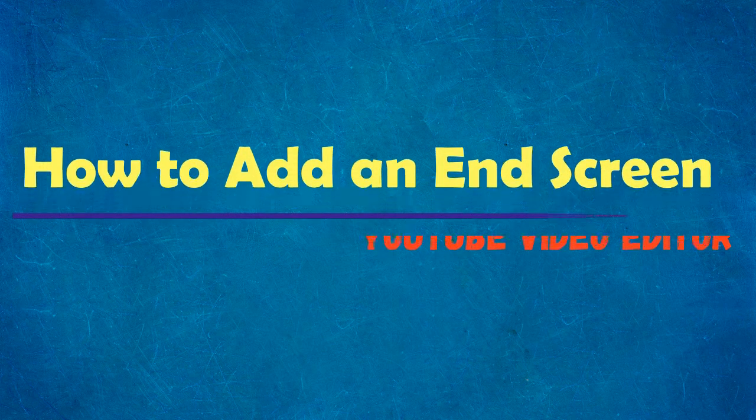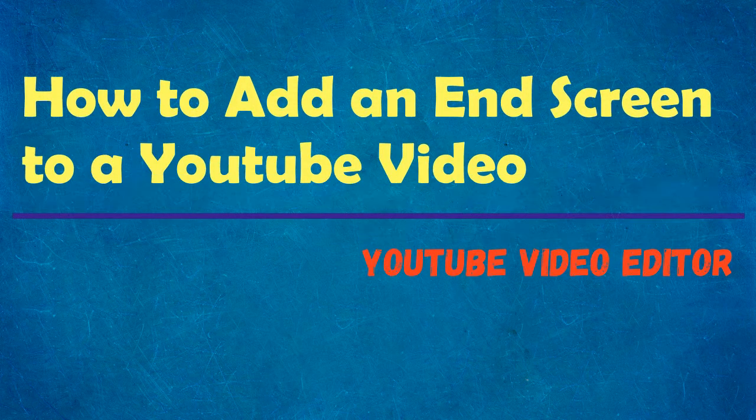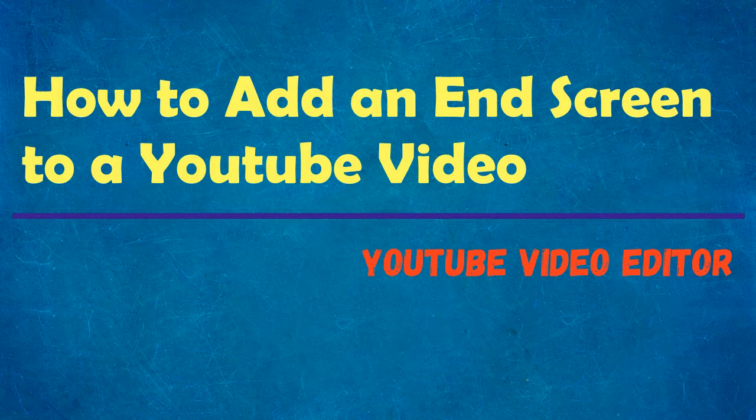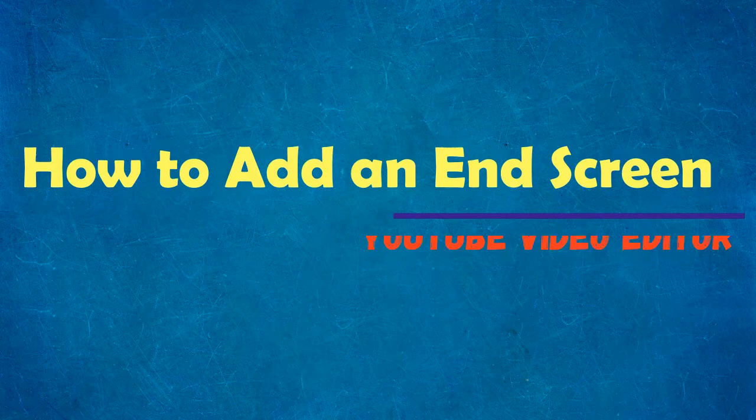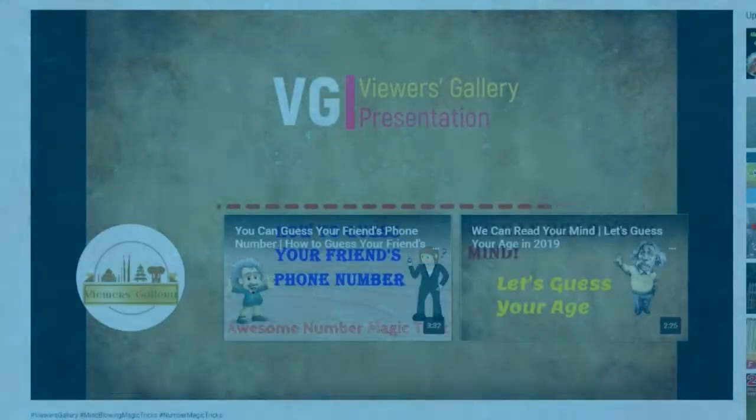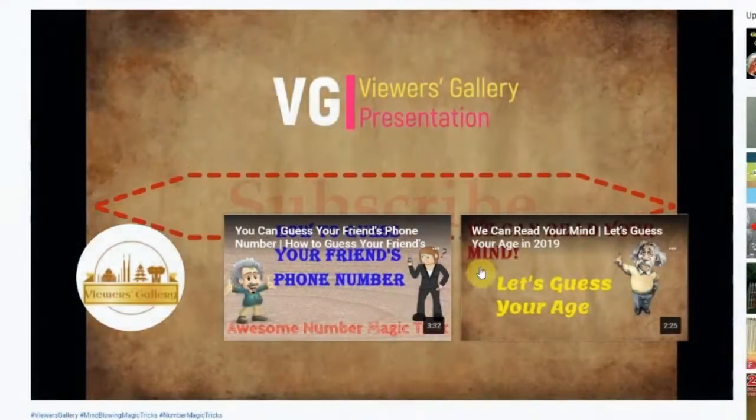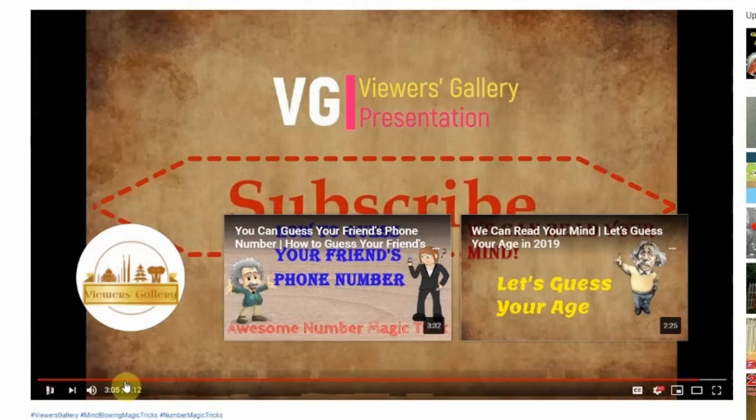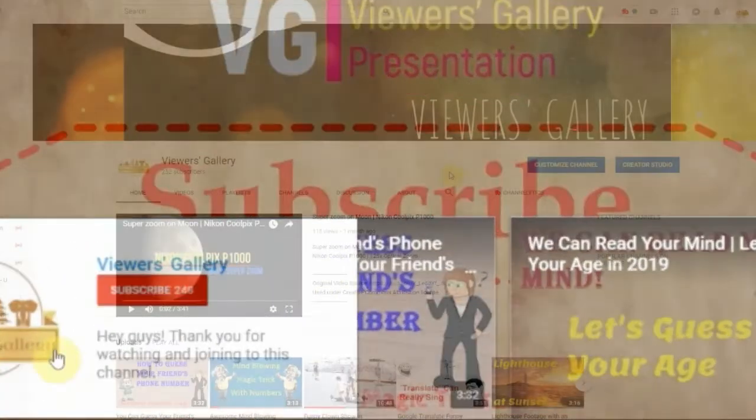Hi all, I'm going to show you how to add an end screen to a YouTube video. We can add a subscribe button and couple of videos or playlists as suggestions at the end screen. Let me show you.